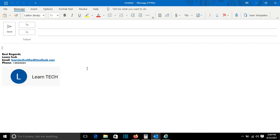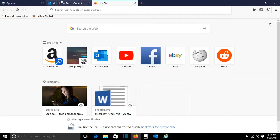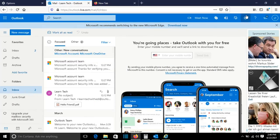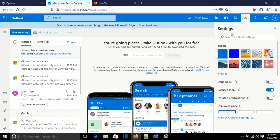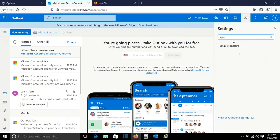Another way how you can create the signature is by using the web Outlook. So I have here my email and I will go to settings, and from here I will just search signature and it will show me email signature.